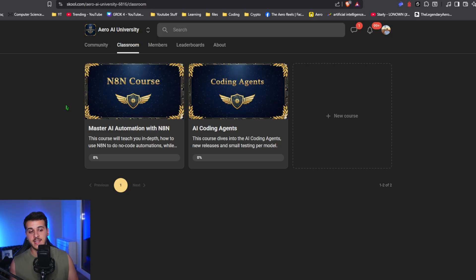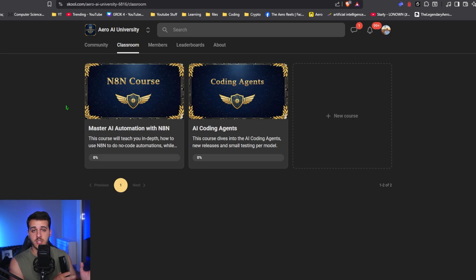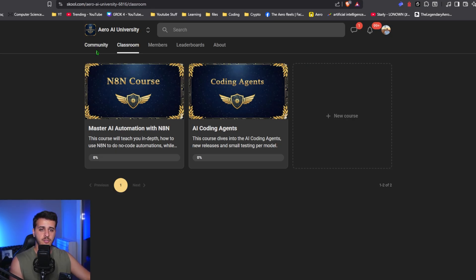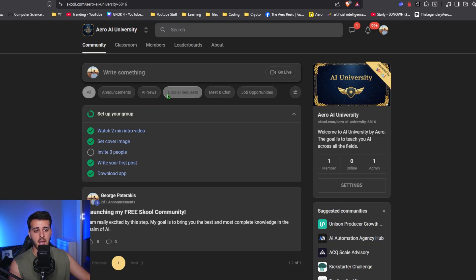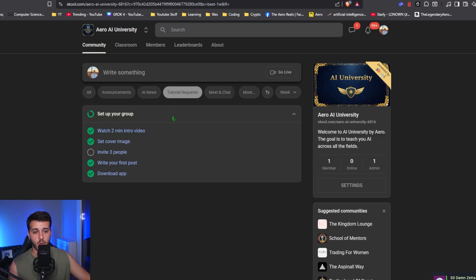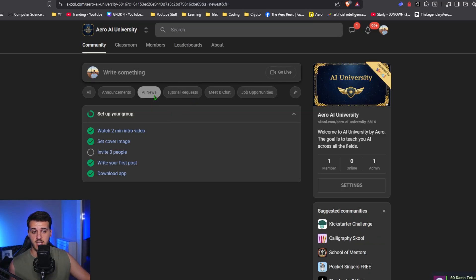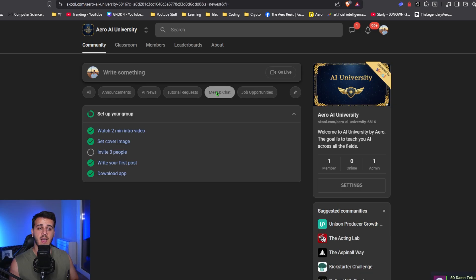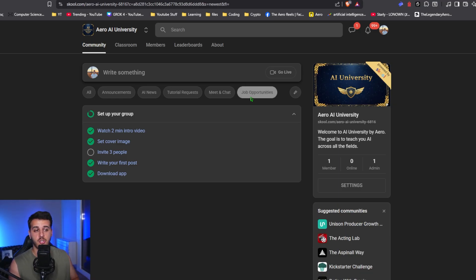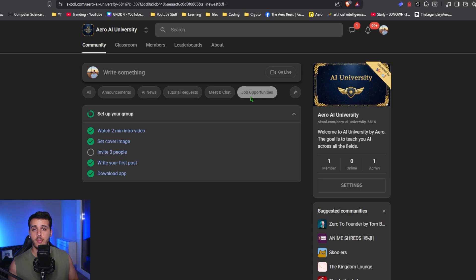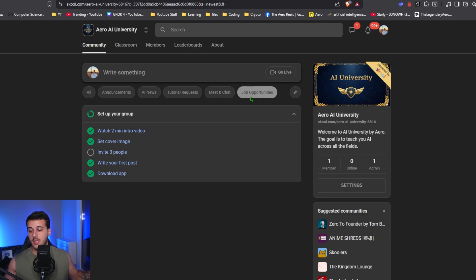We have agentic coding, coding CLIs, video and image generation. We are going to have so many things in here, as well as you can come here and request specific tutorials, see AI news, or just meet other people, or even find job opportunities or post your own job opportunities if you want to collaborate with anybody else.